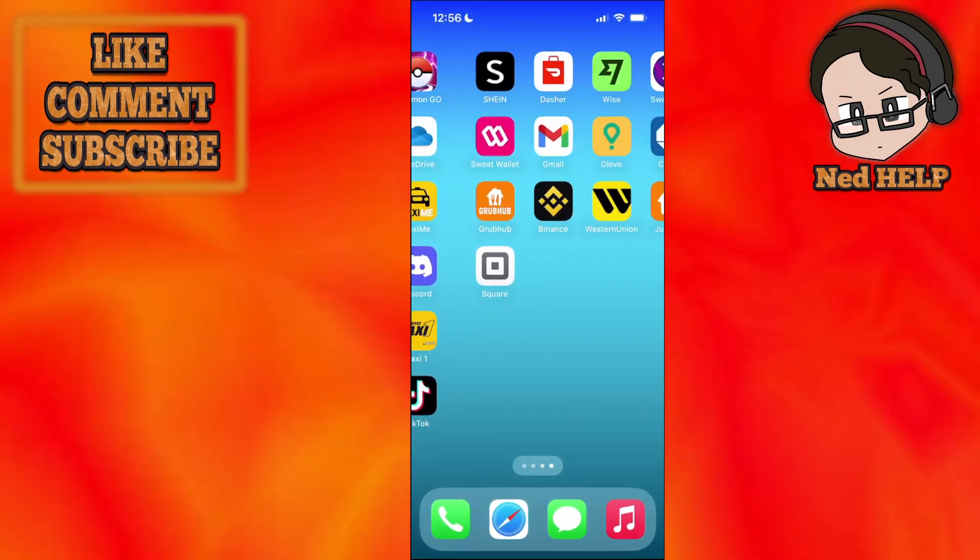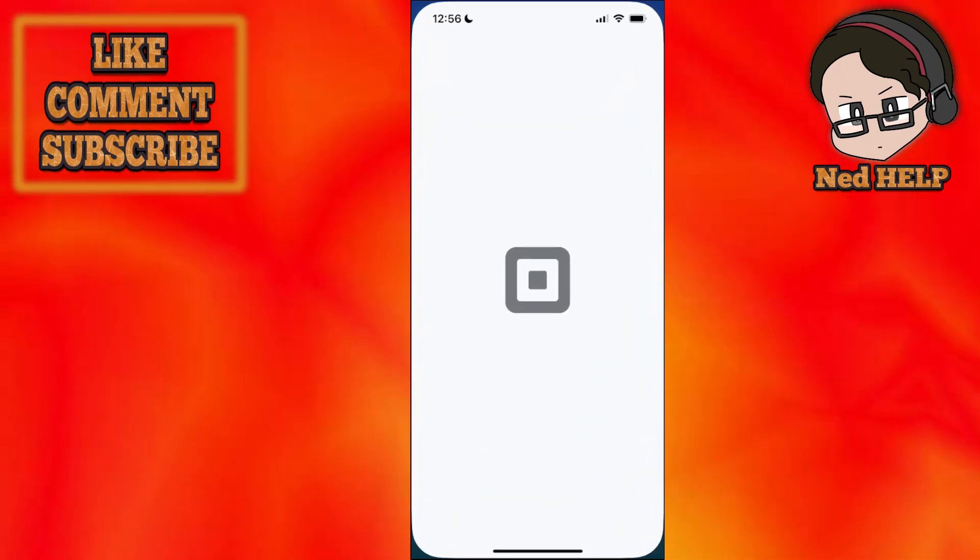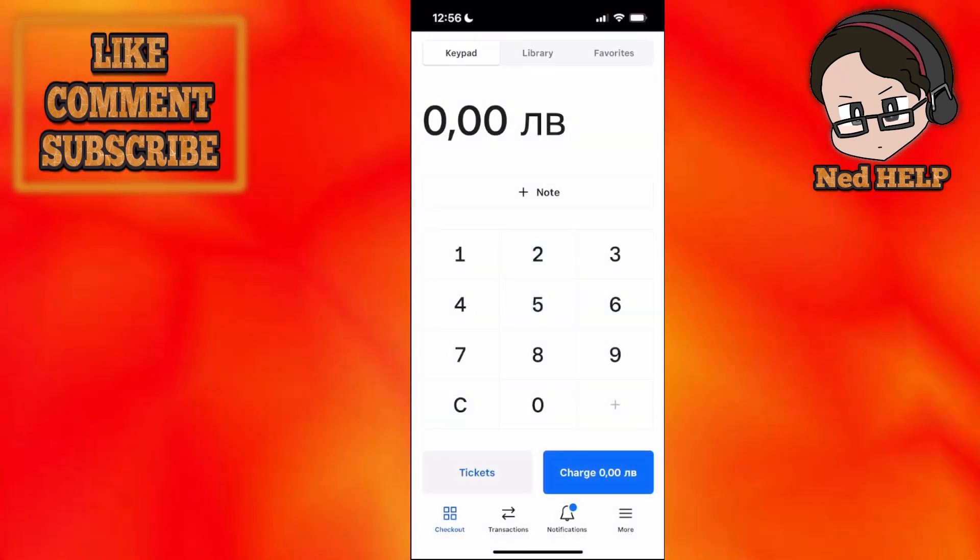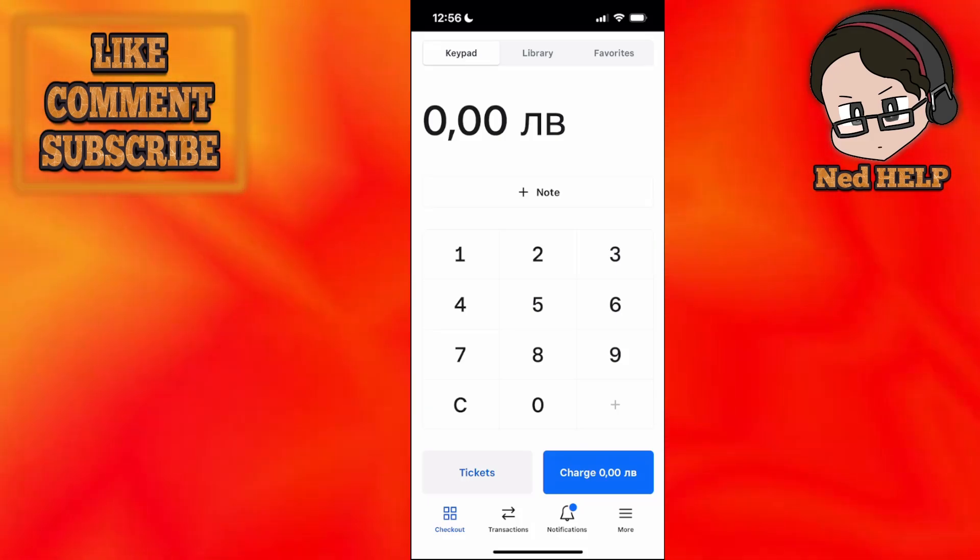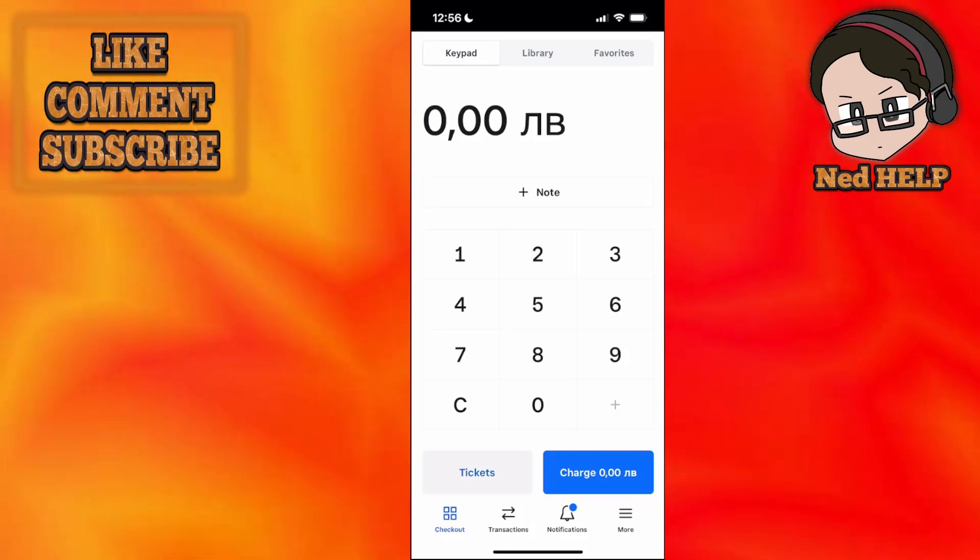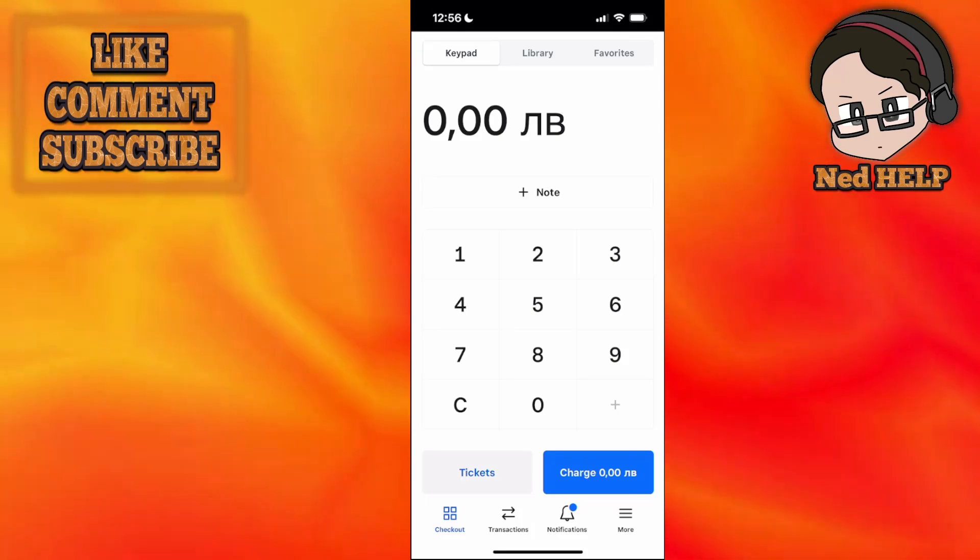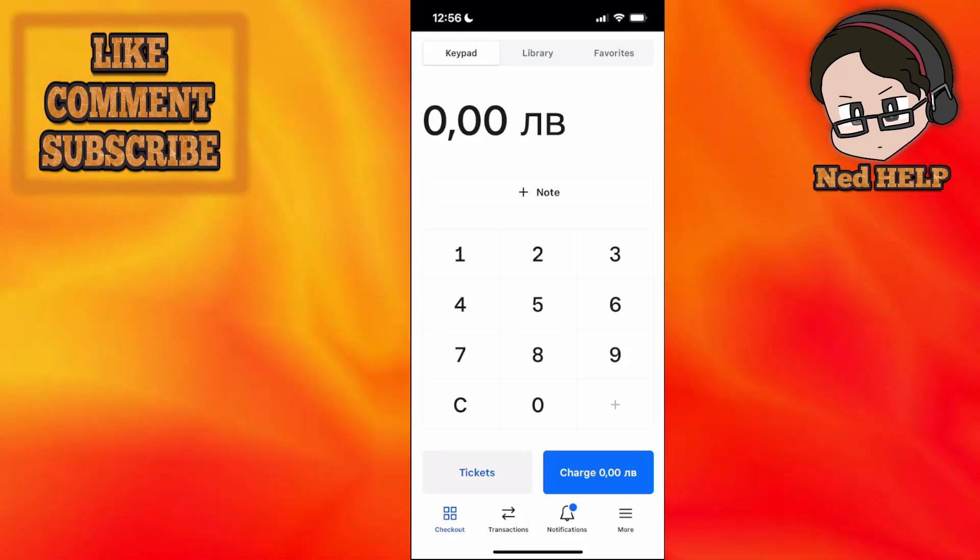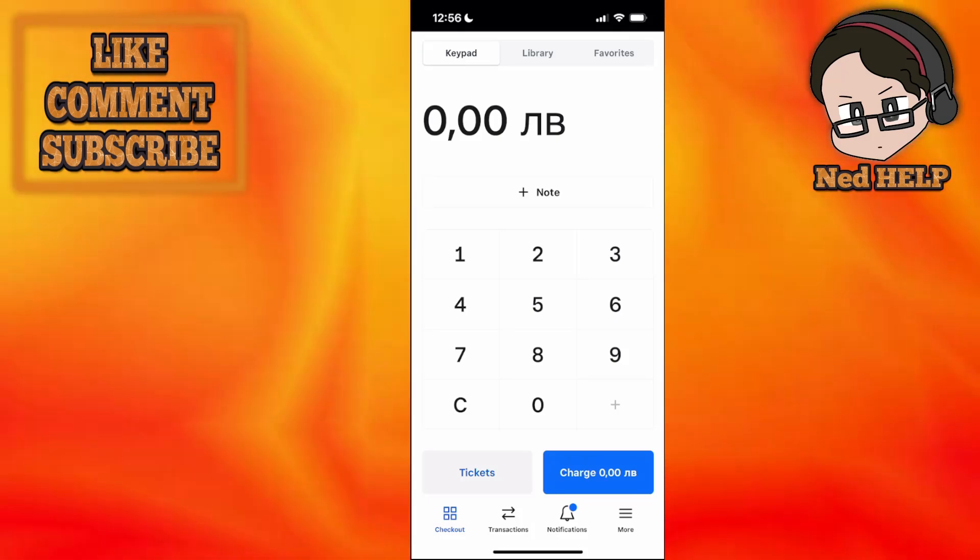Once you have the application installed and open it, it will ask you to create an account. I've created a sample account here. It only requires your email address and password, and it will look something like this.